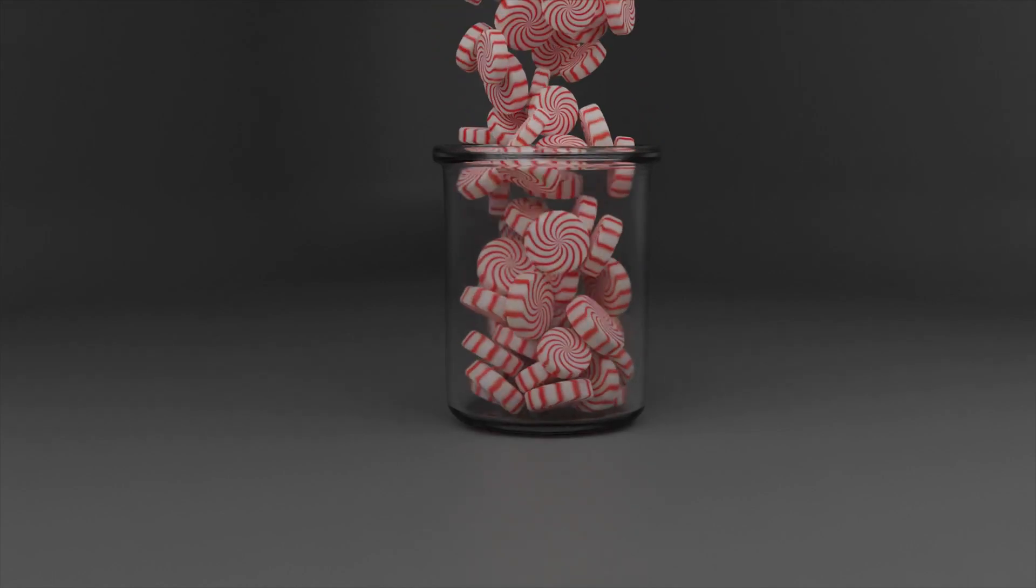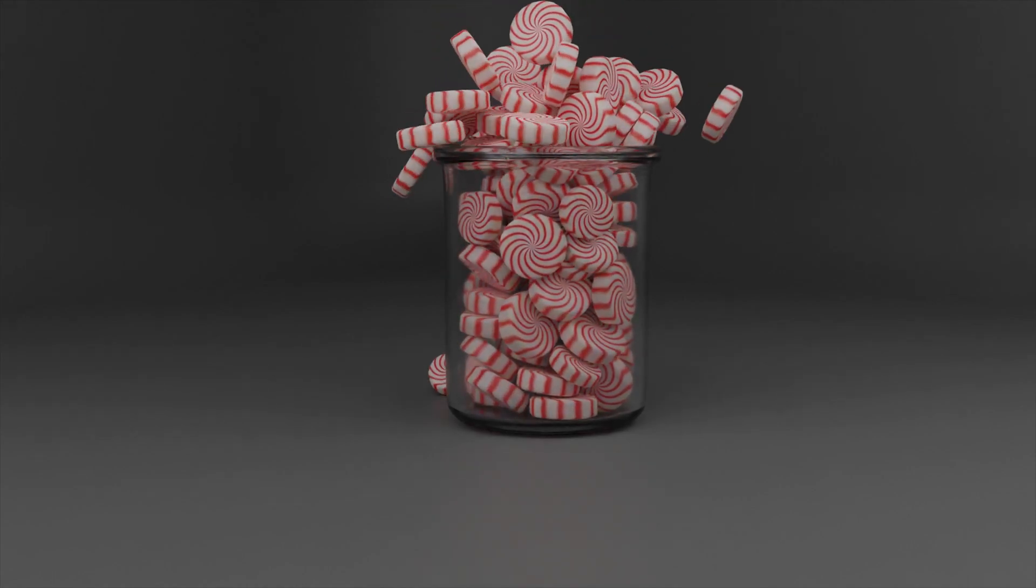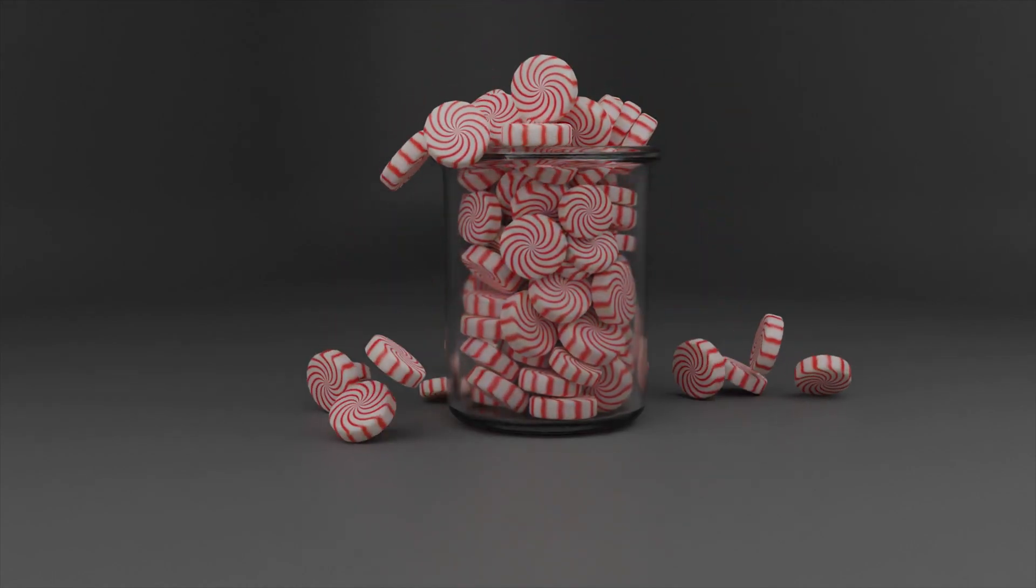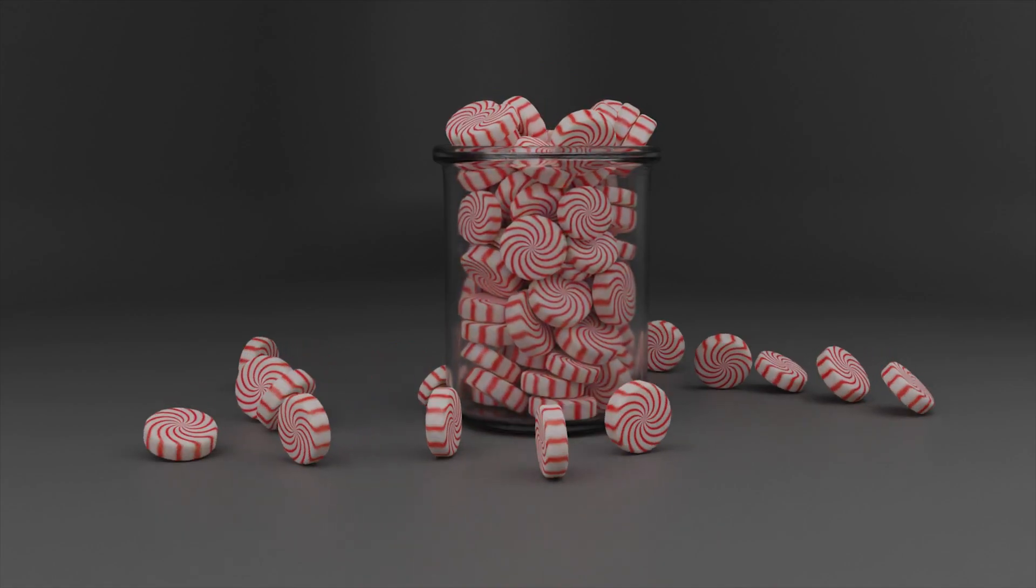Welcome, this is CG Professor. Today we are going to make this delicious candy jar filling animation.